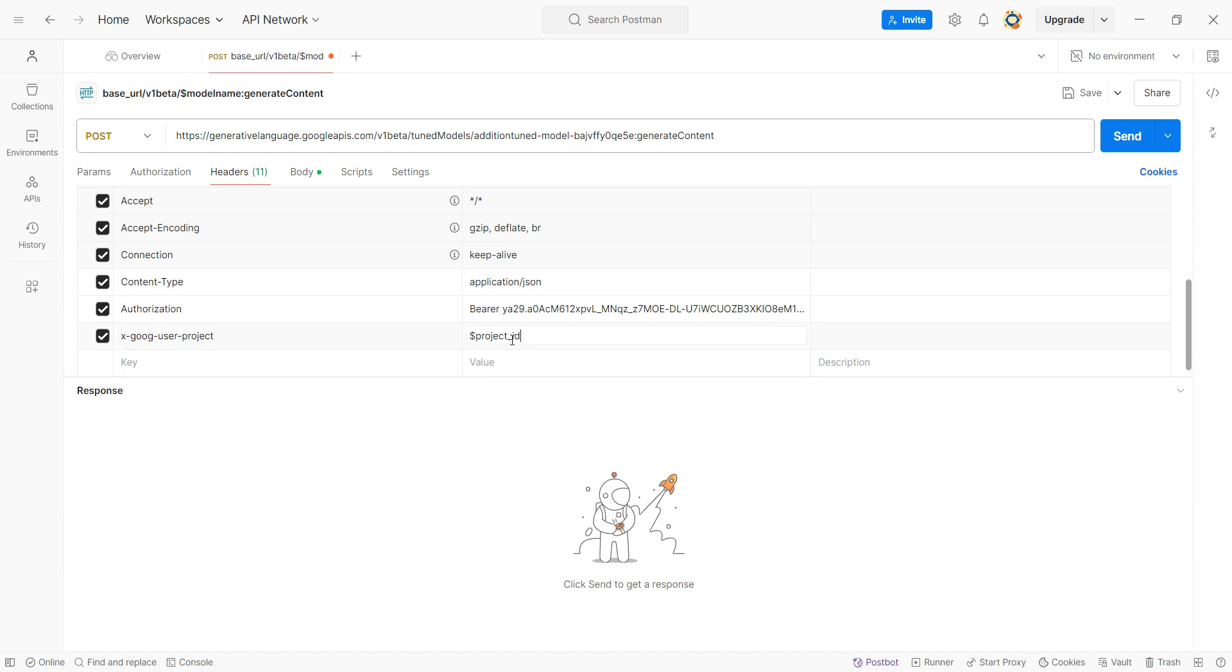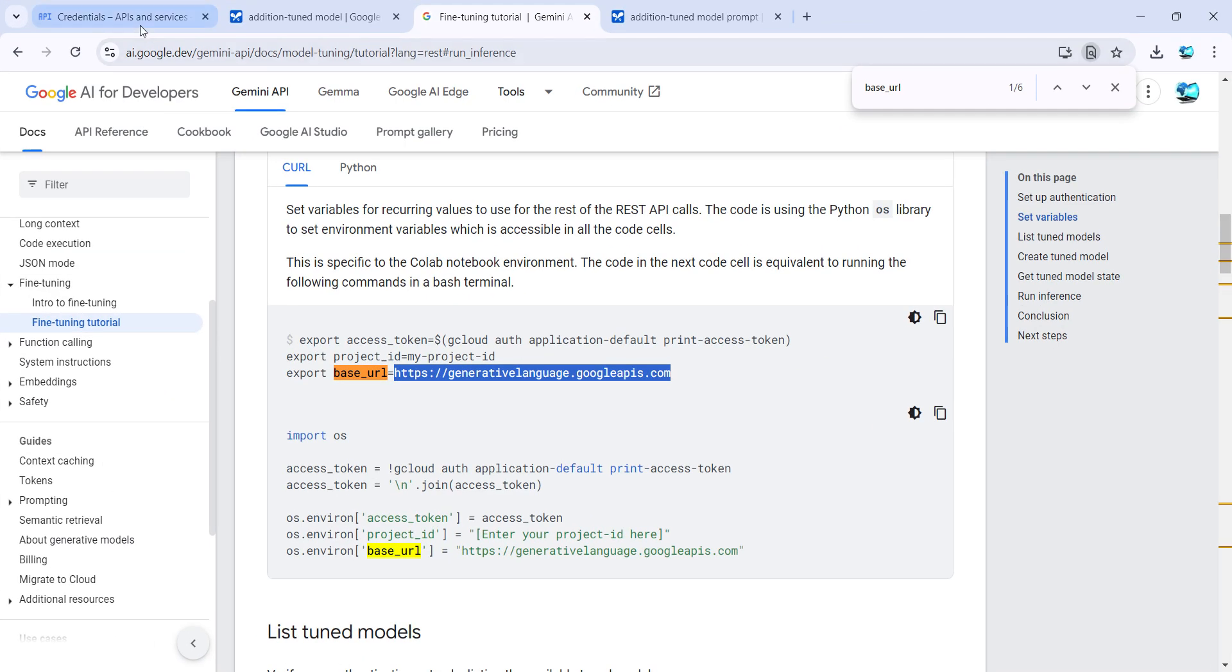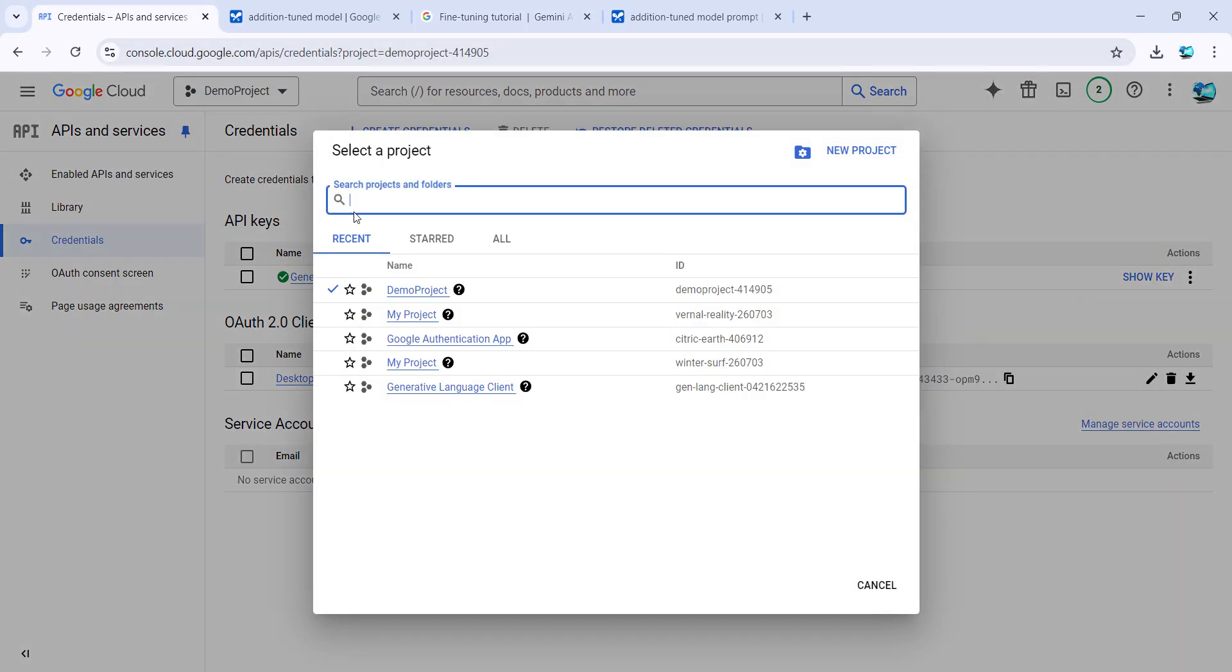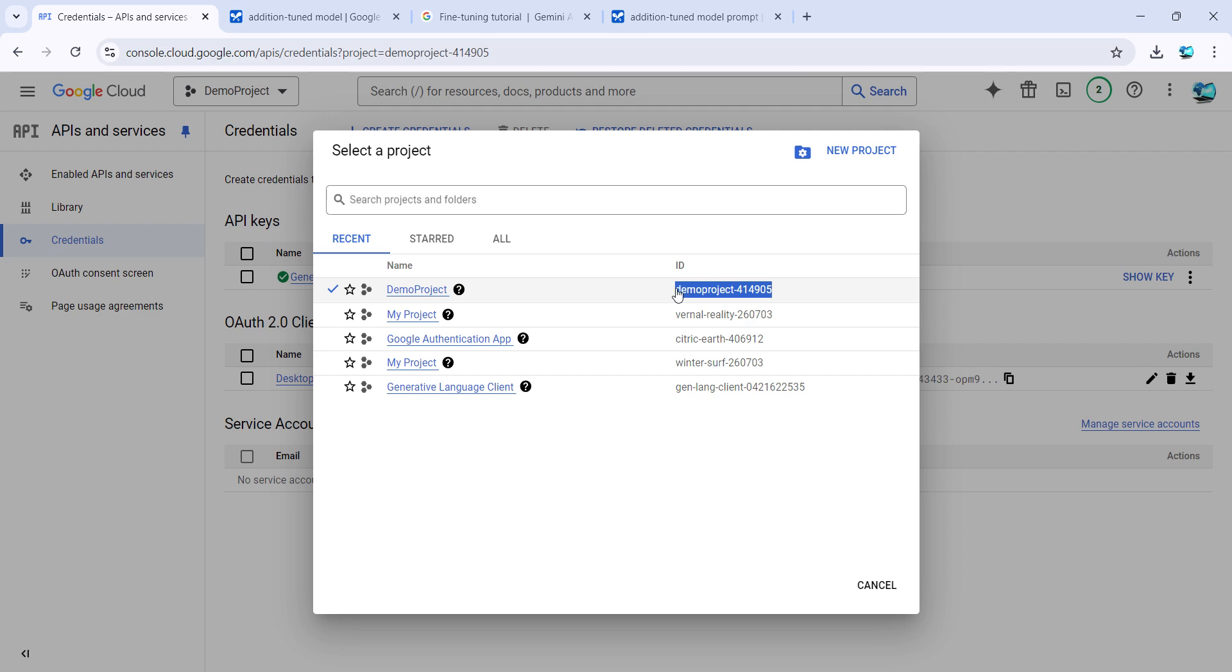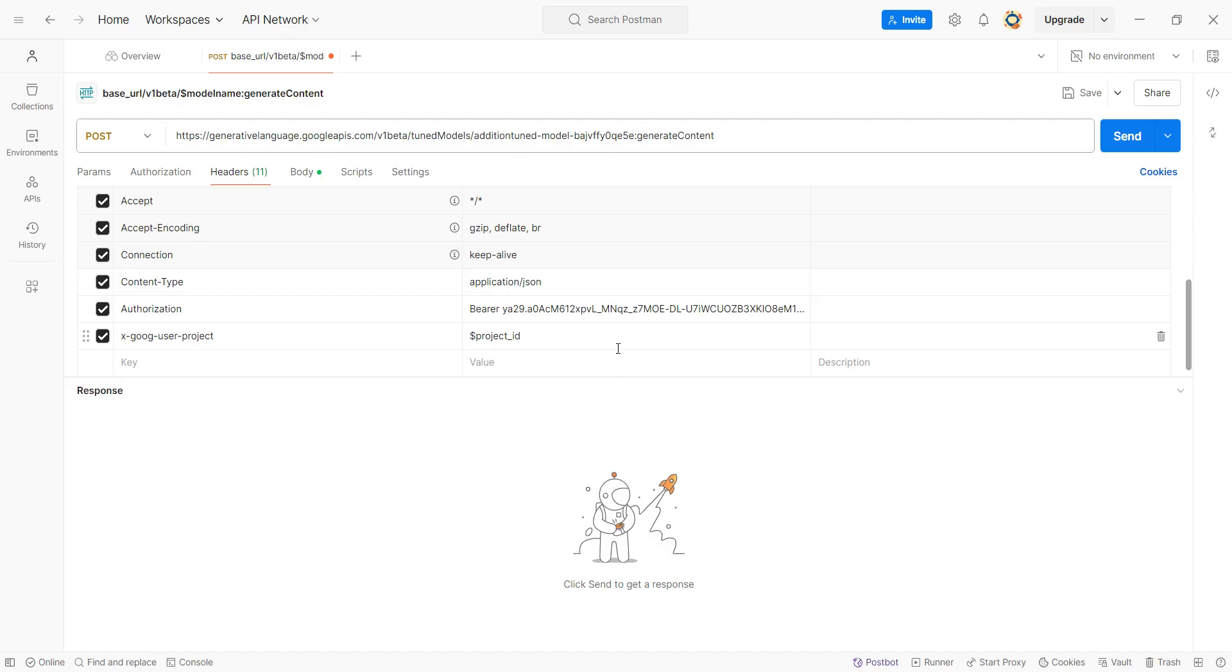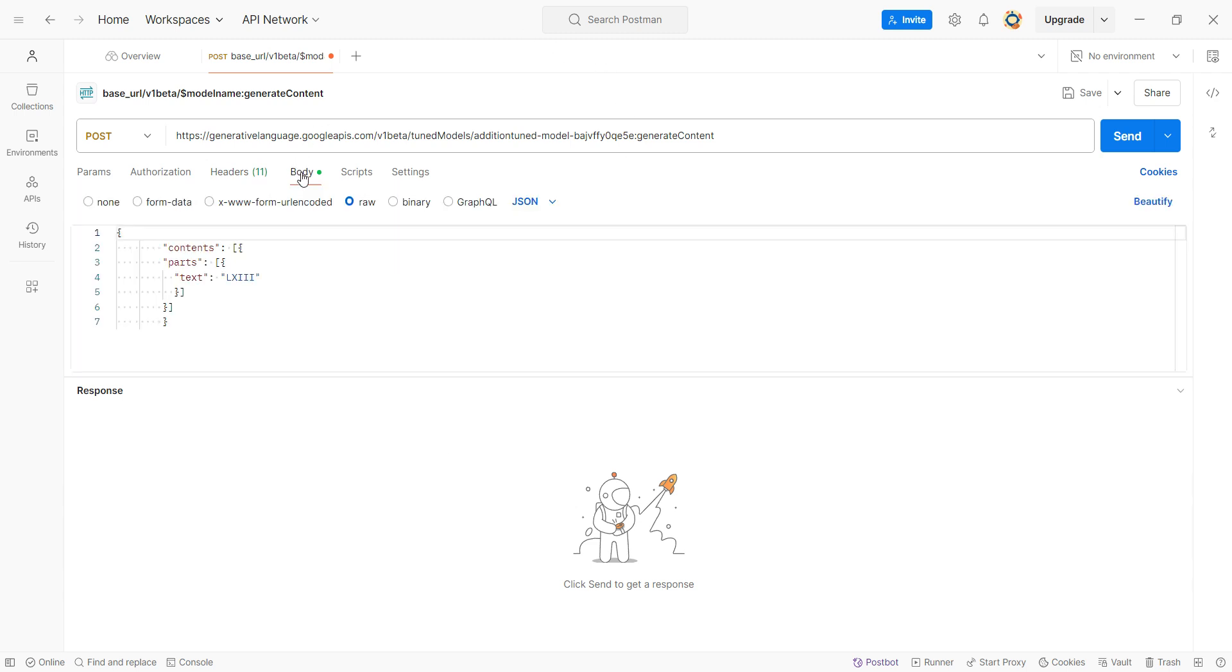The other thing we'll have to replace is probably this project ID. For project ID, we can again go to my Google Cloud. This is the project ID we'll be using. Control-C. Come back and here just paste whatever you copied.